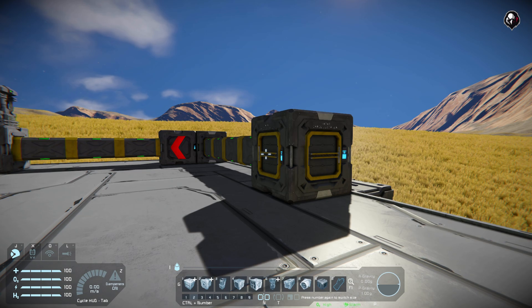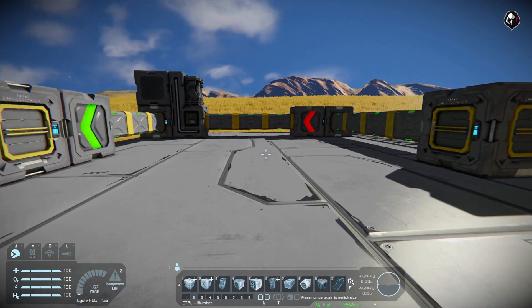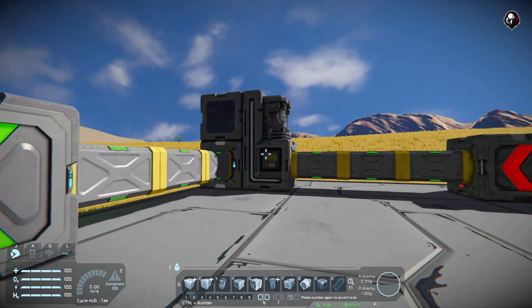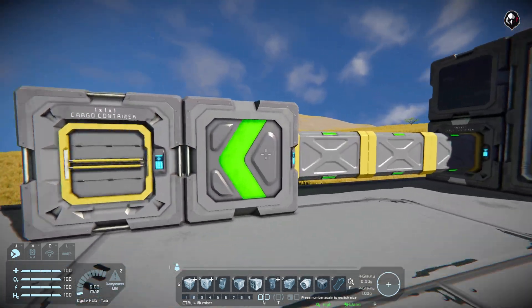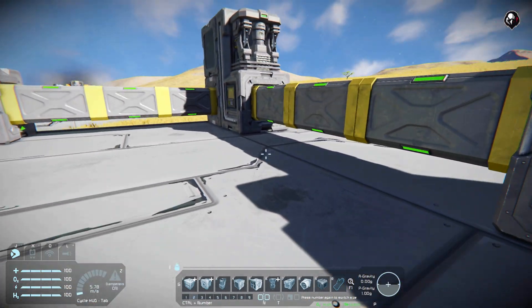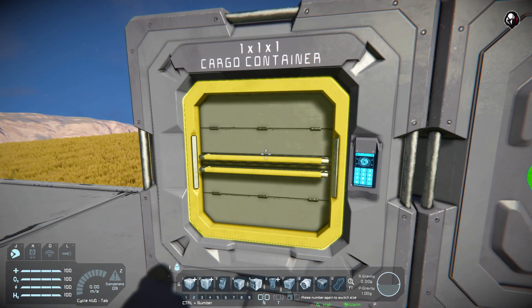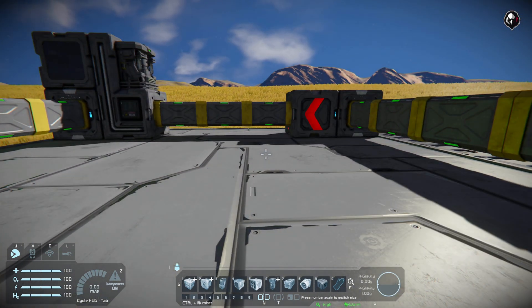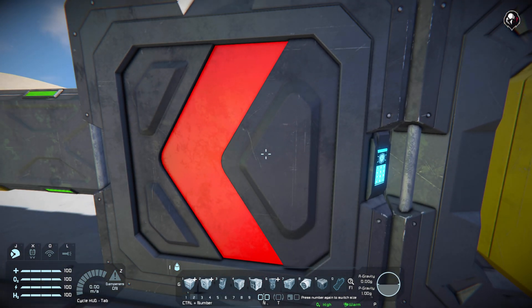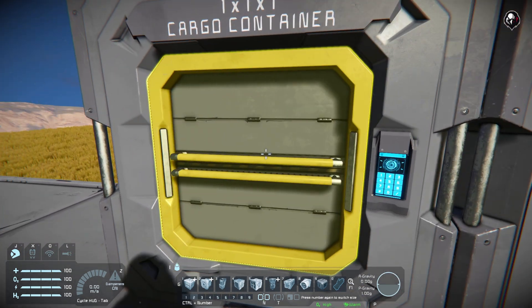So how do we get started? I've got a simple version set up right here. We have four cargo containers, one in each corner. We have an assembler and a refinery, and then we have two conveyor sorters. One sorter allows stones, ingots, and ores to pass through, and the other sorter allows components to pass through.